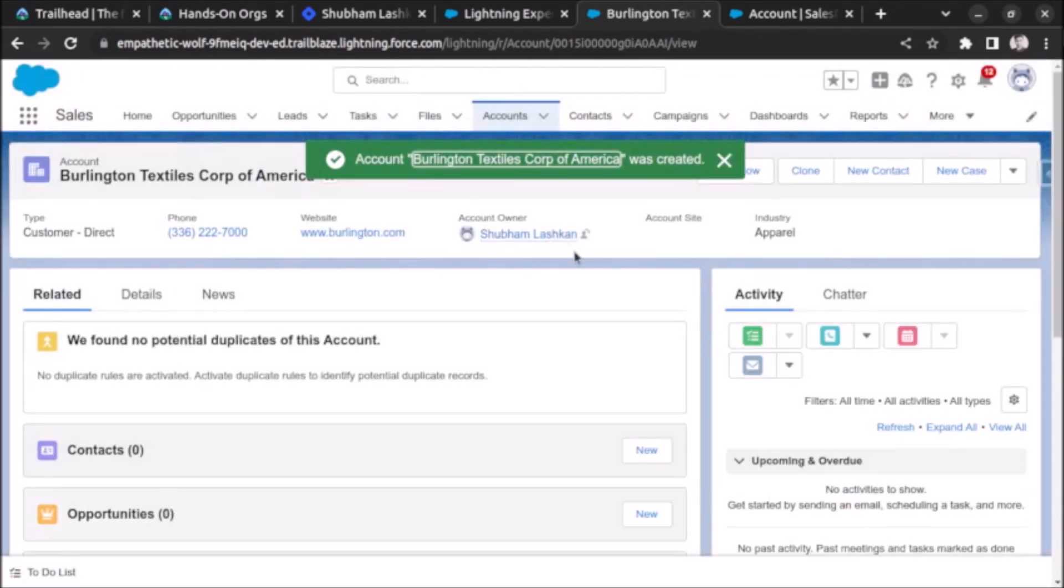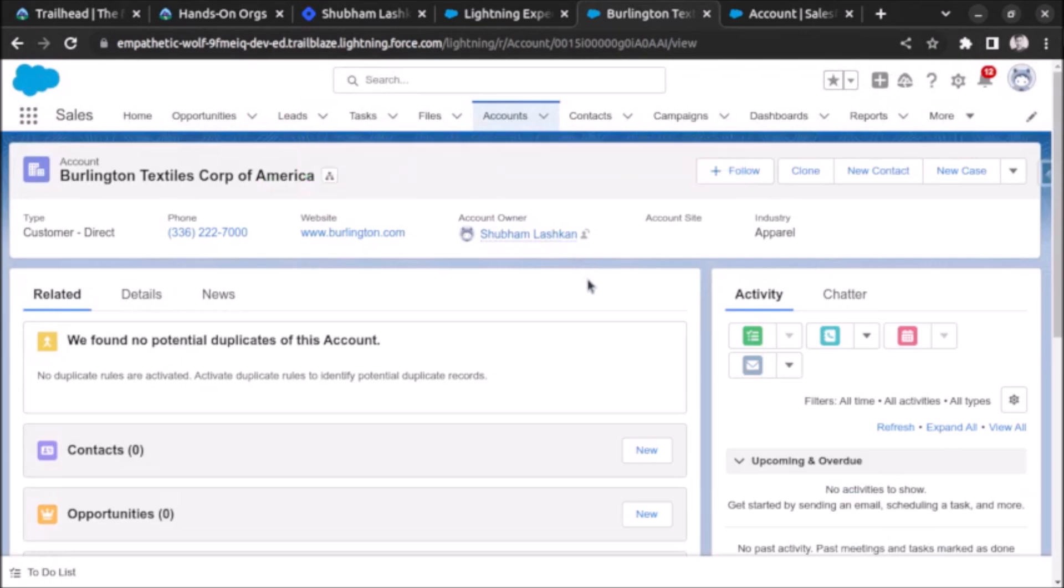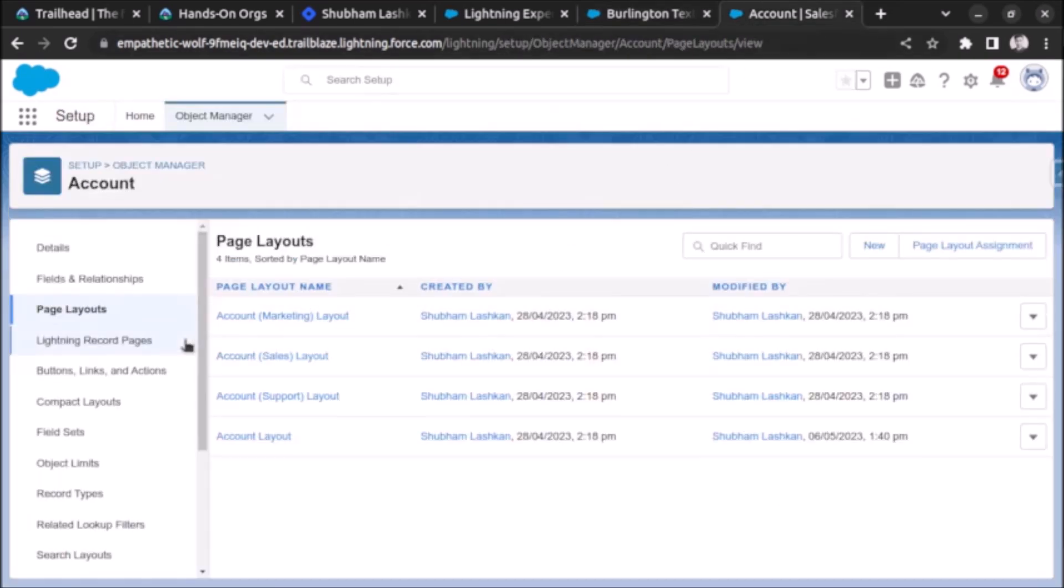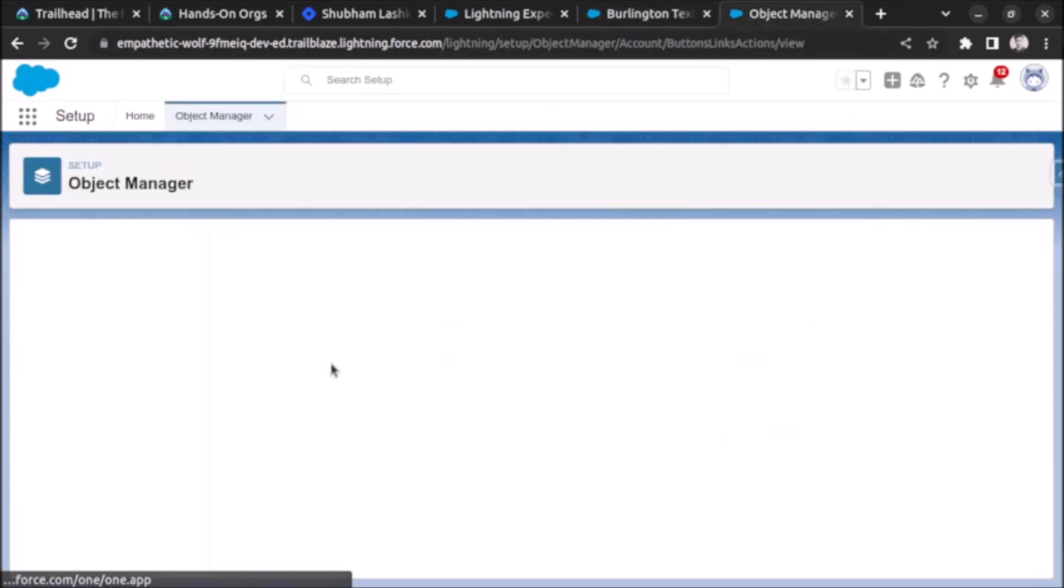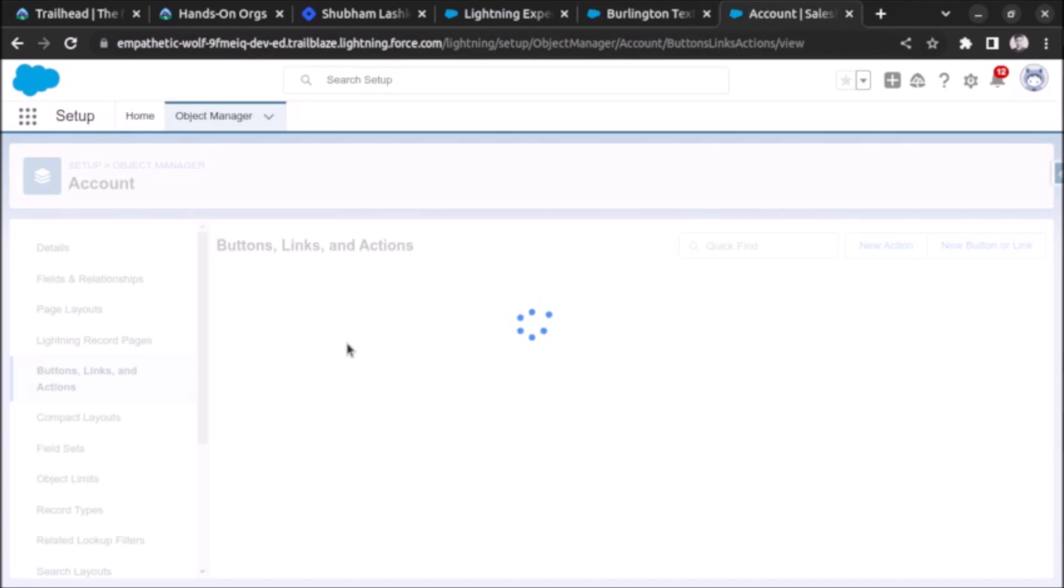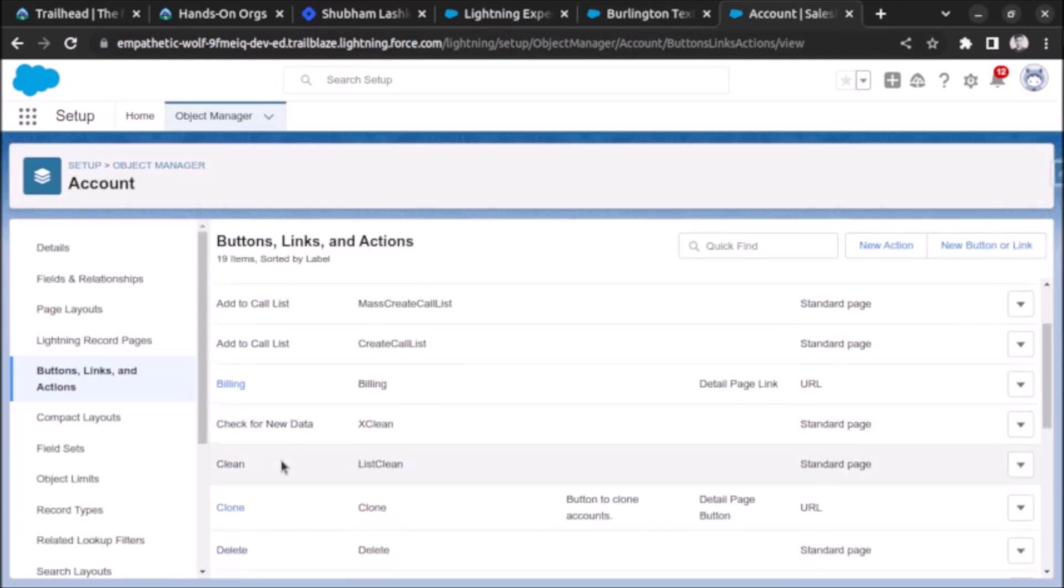So this is how we create a clone button for any object in Salesforce. We just need to change the name of the object, the API name of the object in the formula. Let me again show the formula.